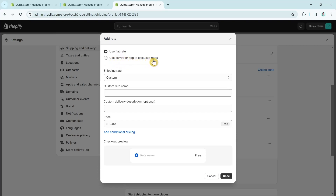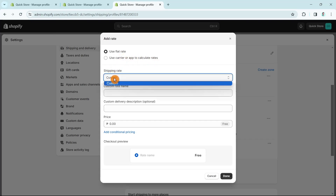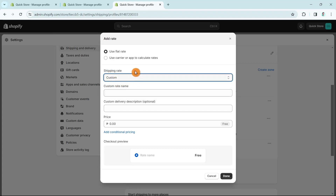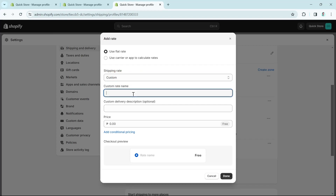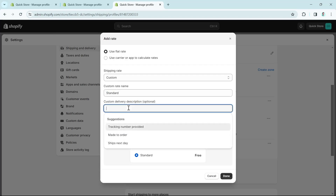I'm going to select Use Flat Rate. On the shipping rate screen, the Custom Flat Rate is the only available option, with no specified transit time. You can edit the custom rate name — for example, 'Free Shipping' or 'Standard Rate' — and add a custom delivery description such as 'Tracking number provided, made to order, ships next day.'